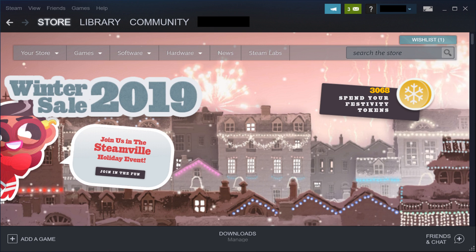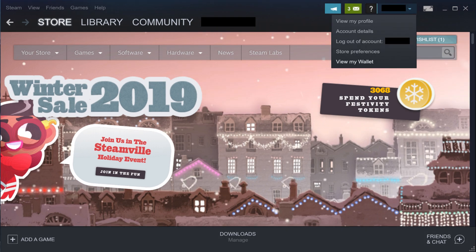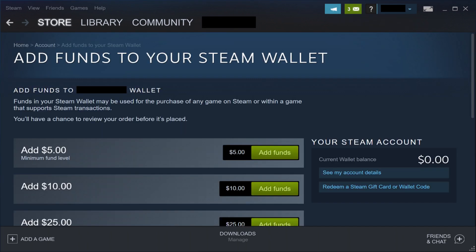Step 2. Click the drop-down arrow to the right of your Steam profile name in the upper right corner of the screen. A drop-down menu appears. Click View My Wallet in the menu. The Add Funds to Your Steam Wallet screen is displayed.